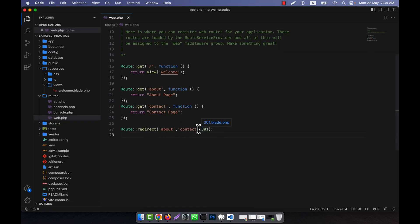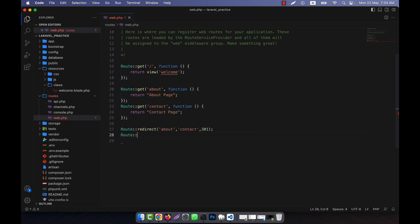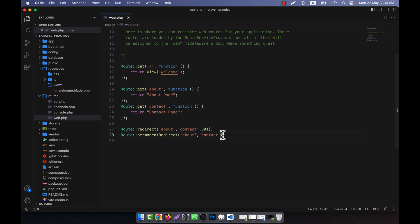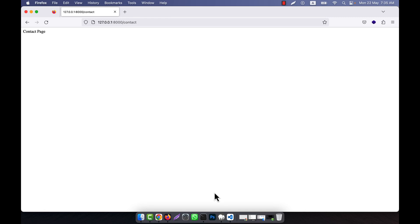If you need a permanent redirect, instead of passing 301 manually, you can use the `Route::permanentRedirect()` method. With this method, you don't need to specify 301 explicitly. If I go to the URL and enter 'about', you can see that the contact page content is shown. This is how you can set up route redirects in Laravel. I hope you have understood.